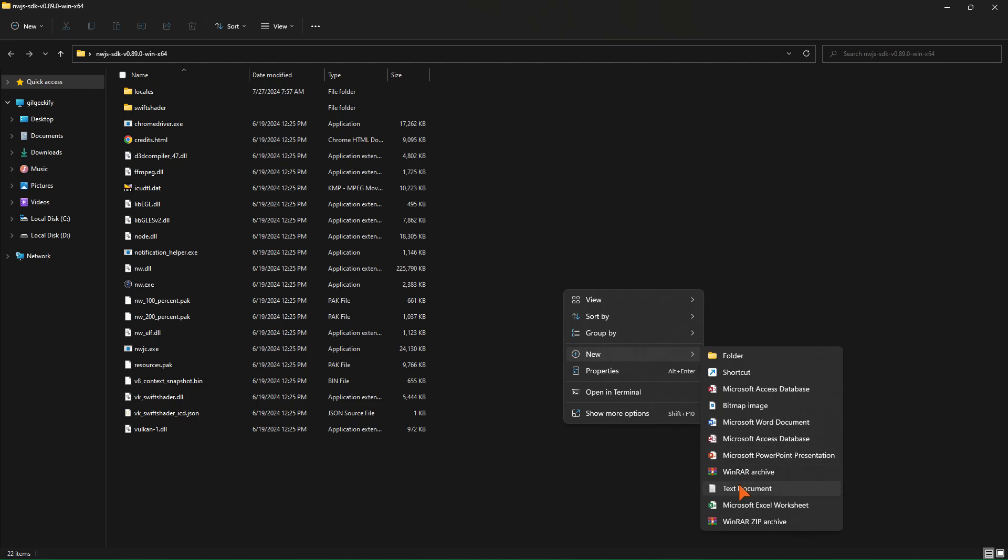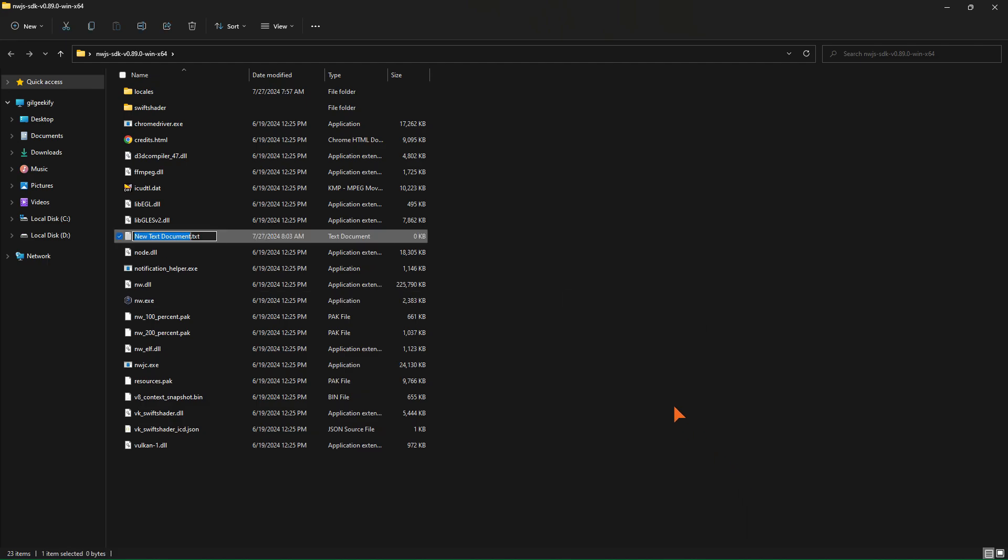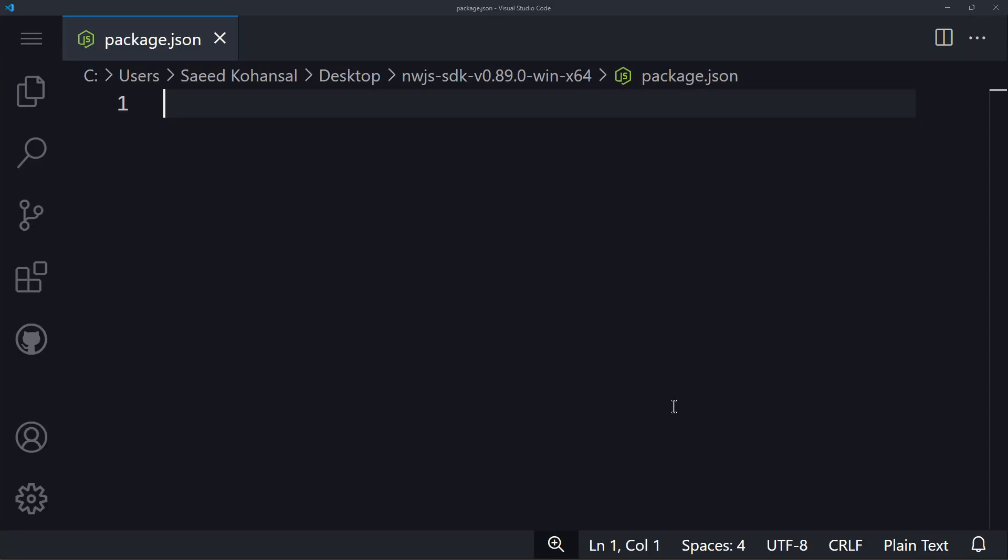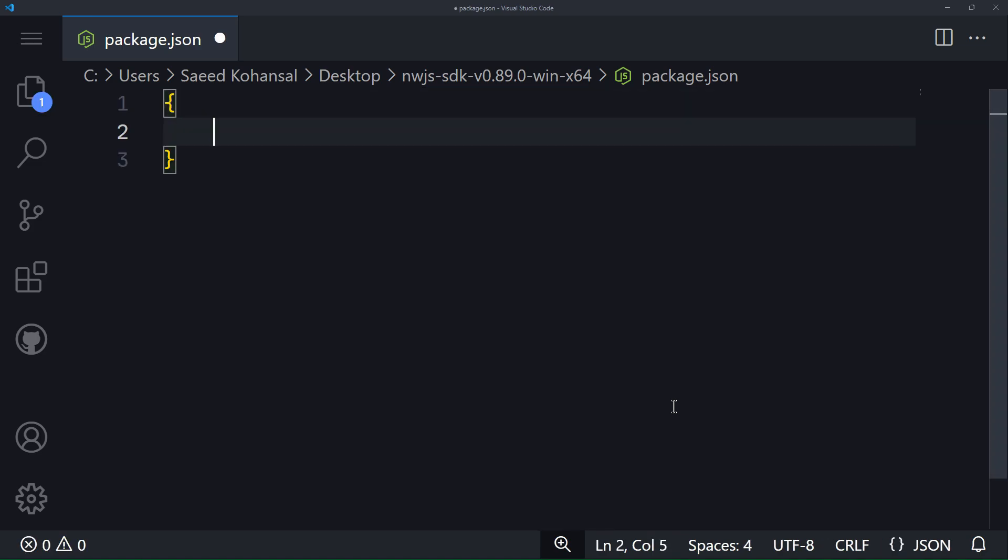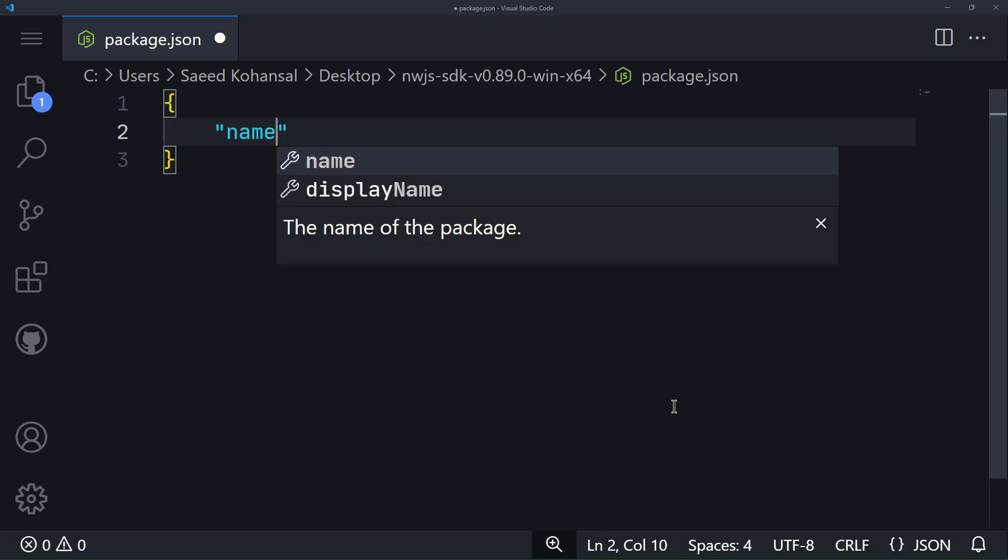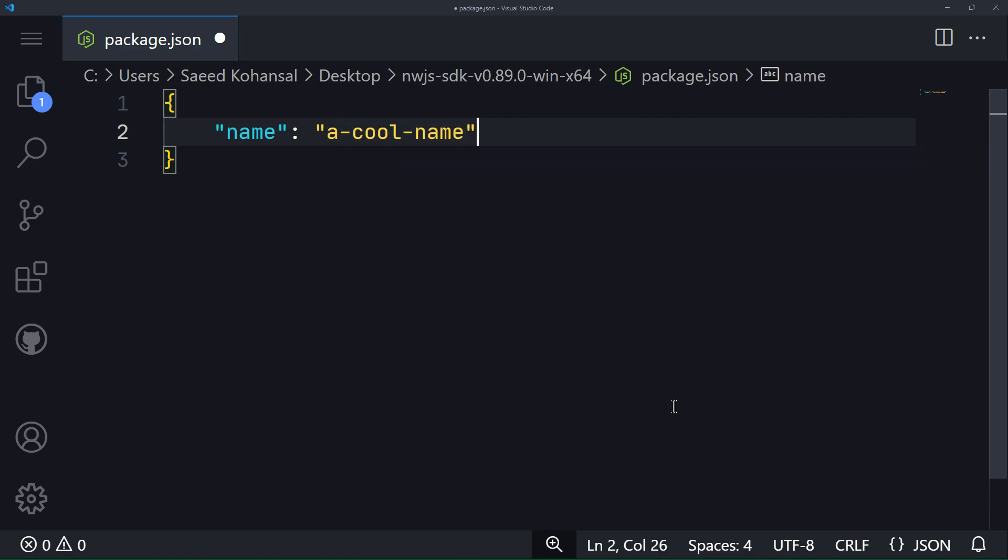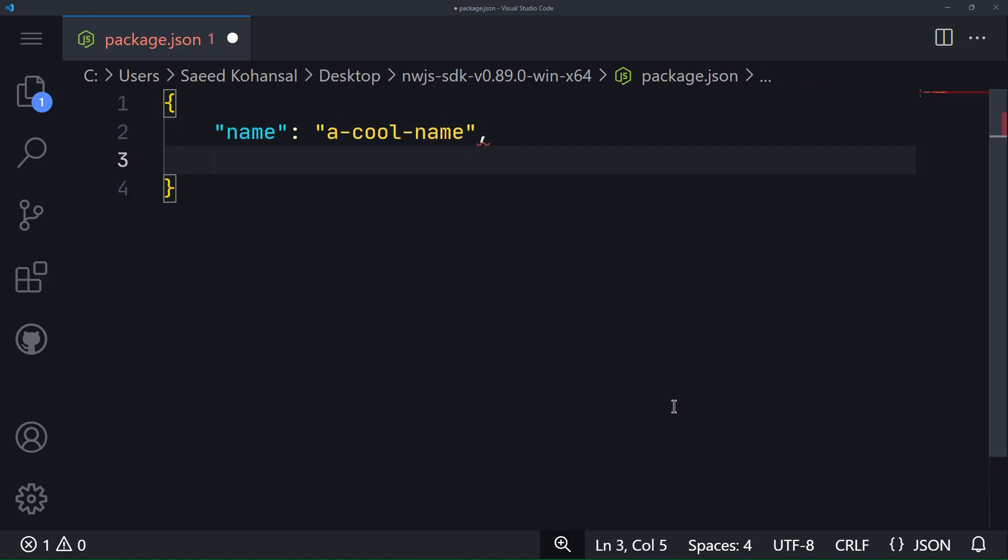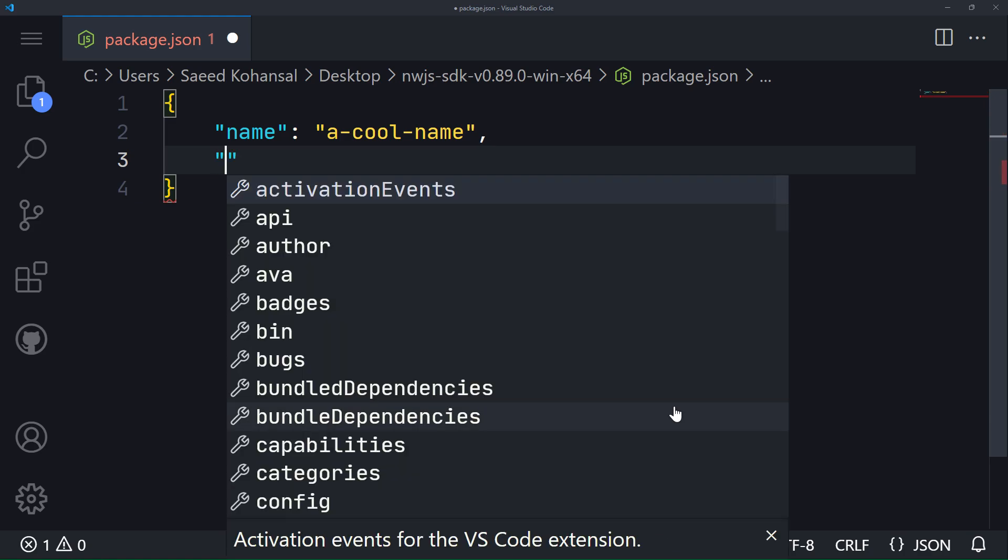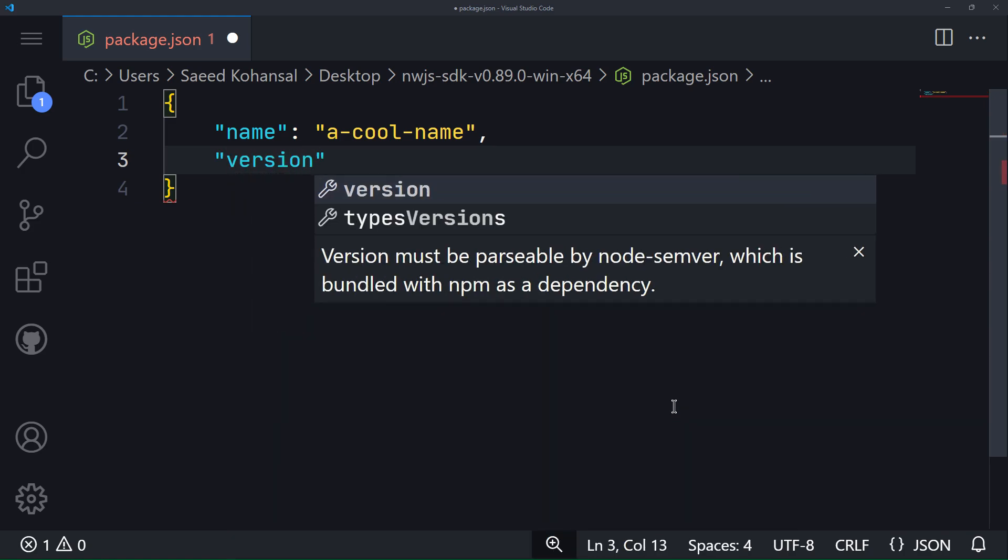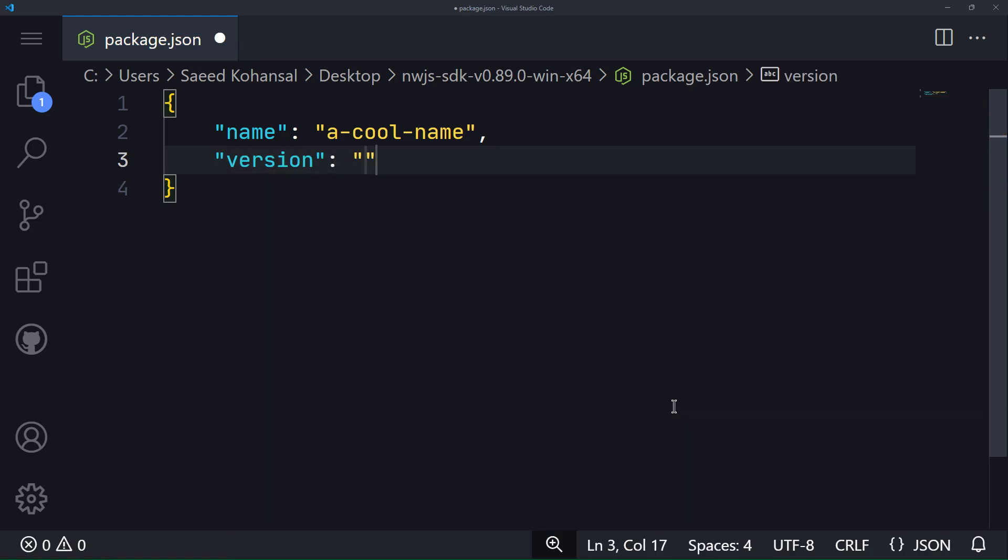Alright, to start we need to create a file named package.json to define the program's manifest. By defining the key name, I select the name for the package. The name of the package must be a unique, lowercase alphanumeric name without spaces. And here is the version of the app that I define.